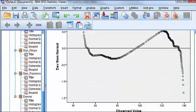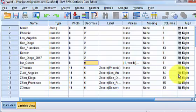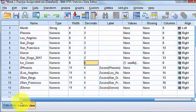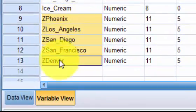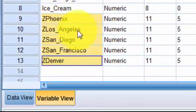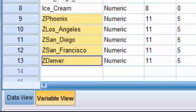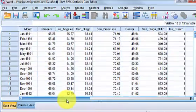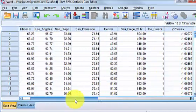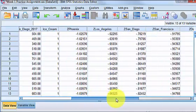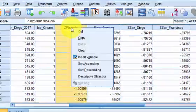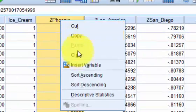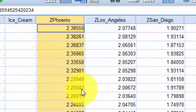What that did was, it should have made five new variables. Right here. It's got that z in front of them. So that means that the data is standardized. So what we do is we go back over to the data view sheet. And we start with zPhoenix. I'm just going to simply right click. Put in descending order.